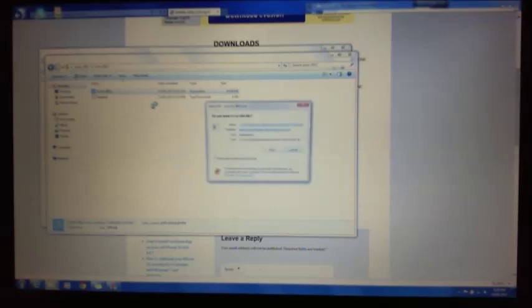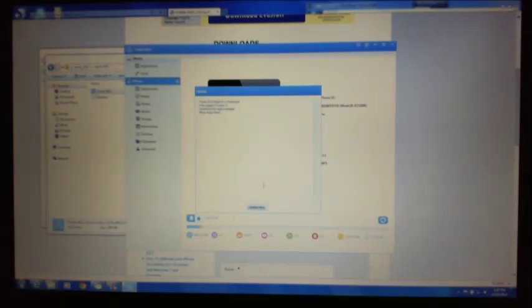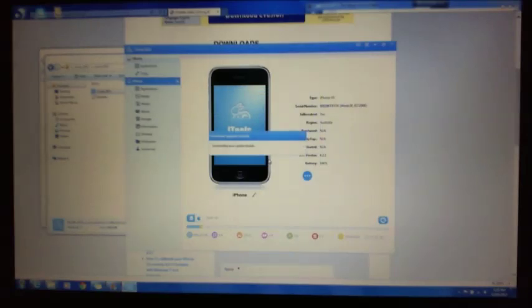Alright, and then we go into the iTools folder once you extract it and run the iTools.exe file. Okay, as you can see it looks like it's just been updated so we'll hit Update Now.